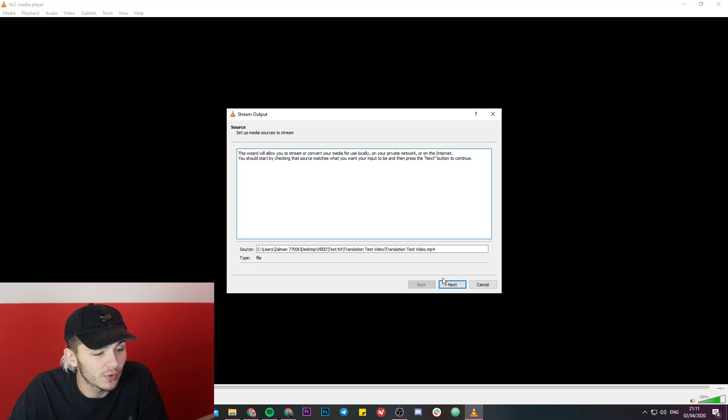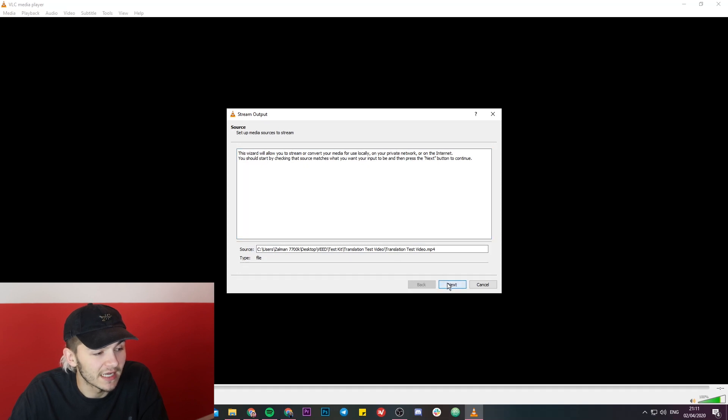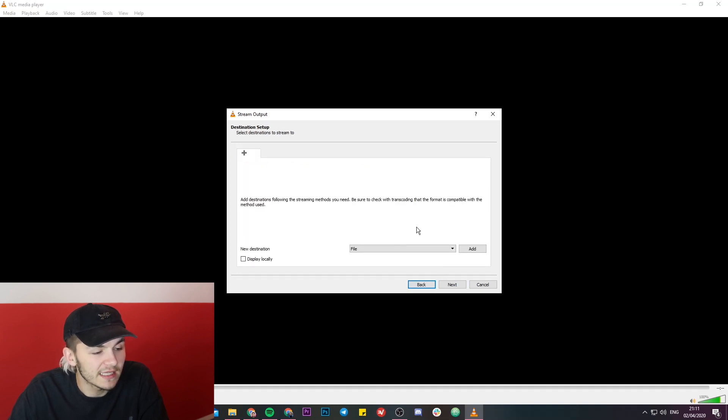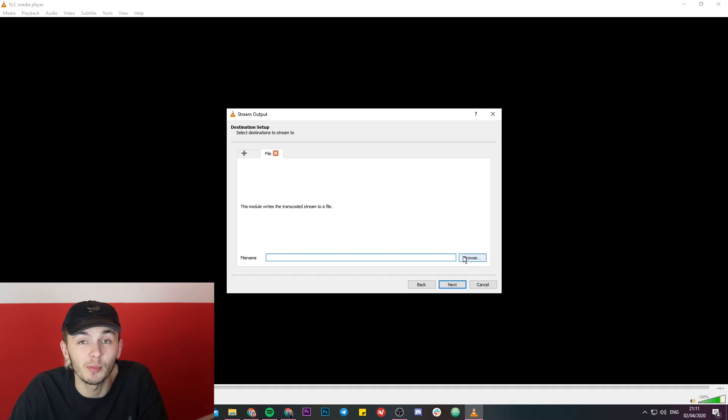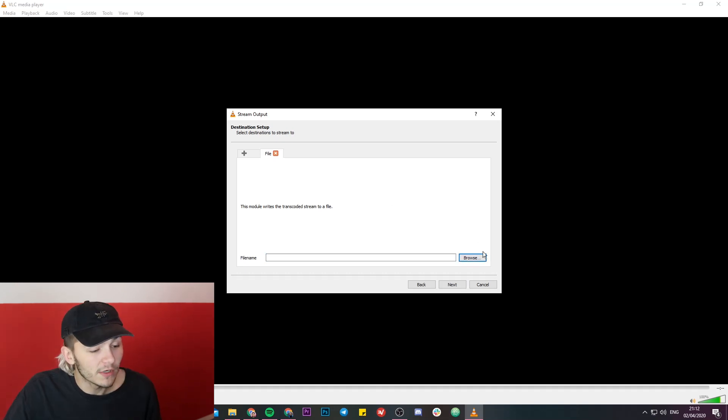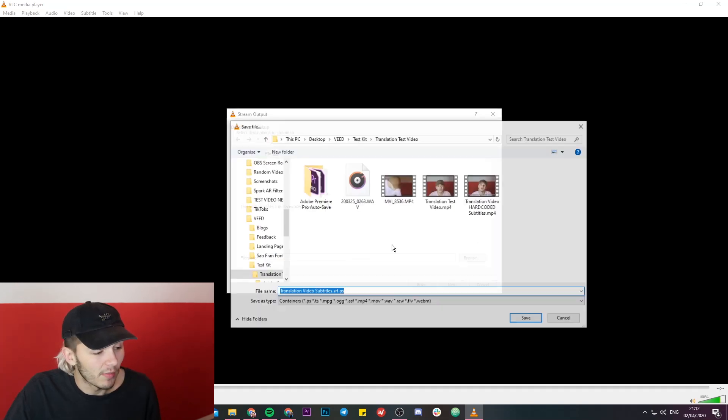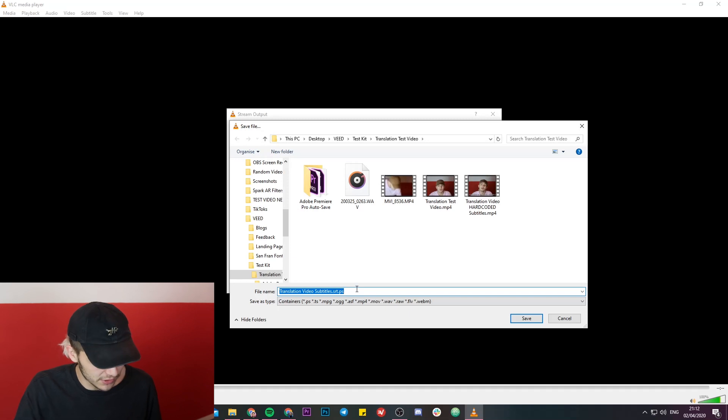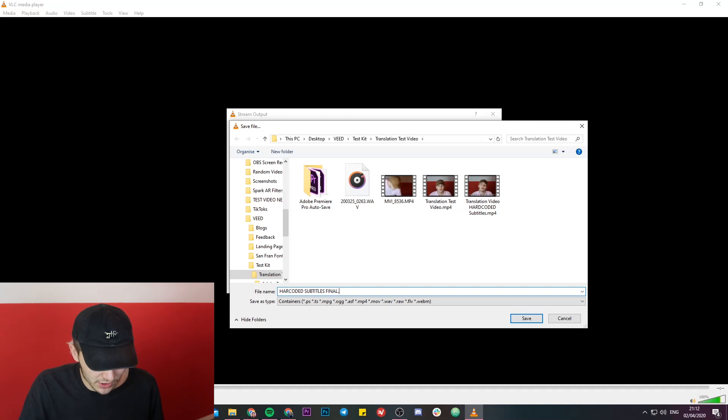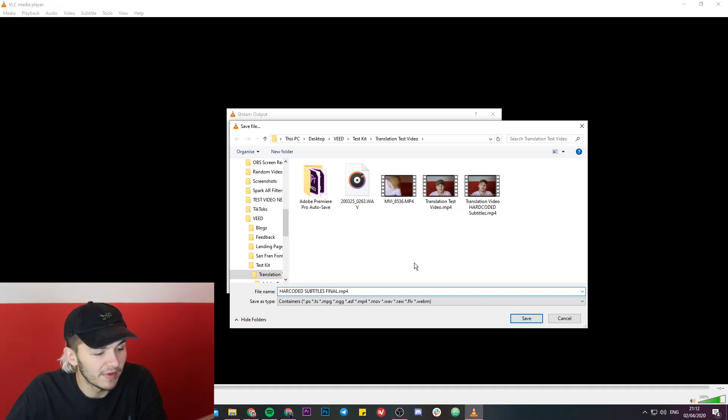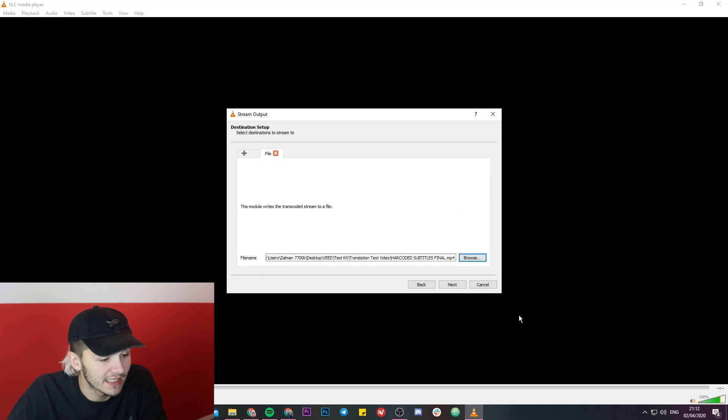Here you just want to make sure you click next, and here is the important part. Now the next step here is to make sure you have file selected in the drop down menu, and we're going to click on add. This is basically just choosing the destination output for our video file. So what we're going to do now is just click on browse, and what I'm going to do is just rename it hard coded subtitles final. And then we're just going to make sure we add the extension .mp4 on the end, and then I'm just going to hit save.